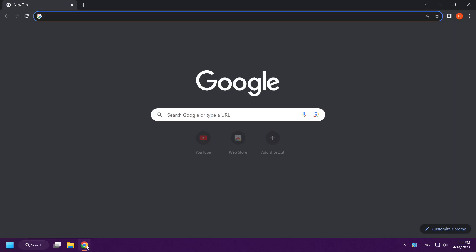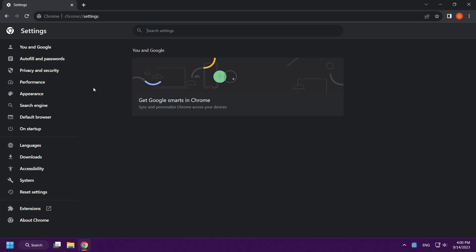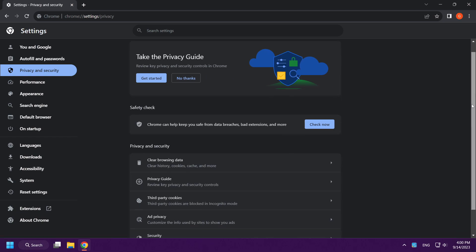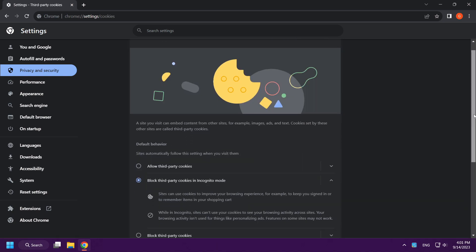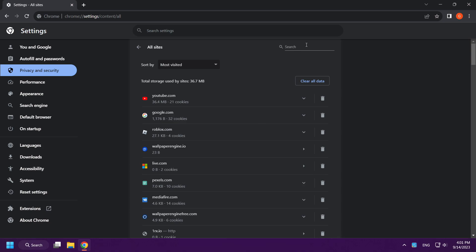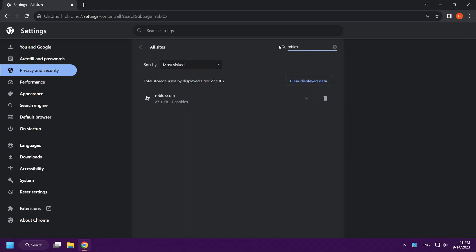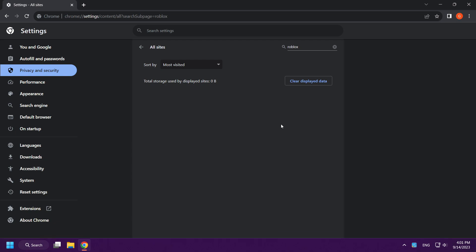Open your internet browser. Click Menu and open Settings. Click Privacy and Security, then click Third-Party Cookies. Click See all site data and permissions, type Roblox, and clear the Roblox data. Close the window.